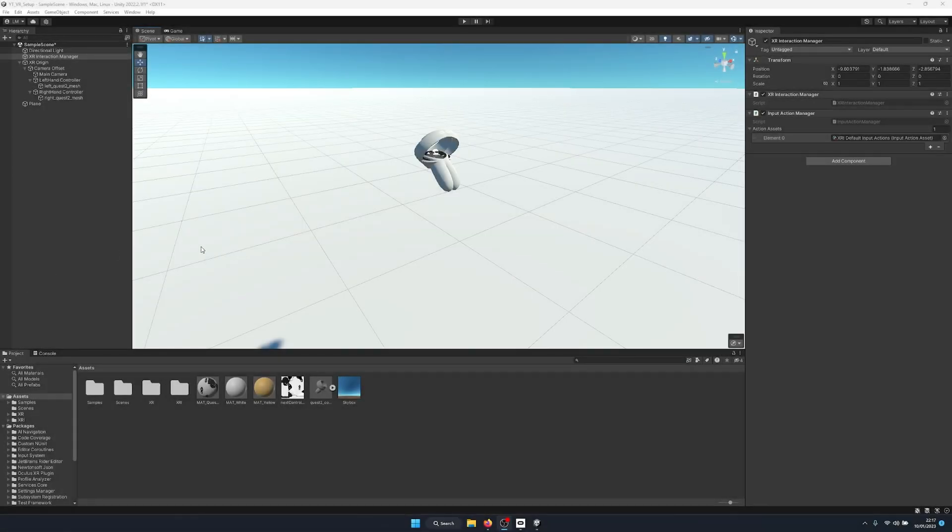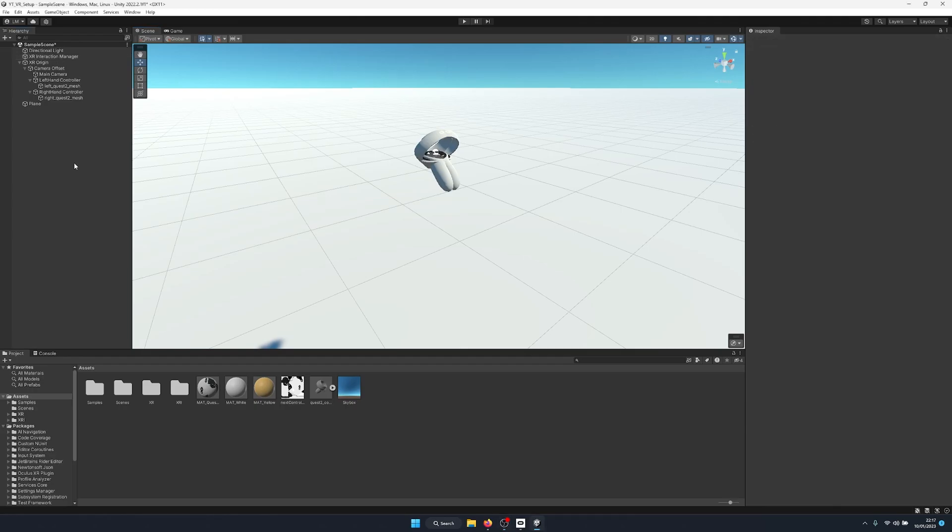Hello and welcome to this tutorial on how to create VR grabbables for Unity 2022.2. To start with, I'm going to go through the basics of the scene I've got set up, which is continuing on from my last video on how to set up Unity for VR in 2022.2.